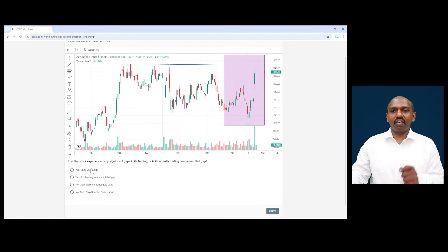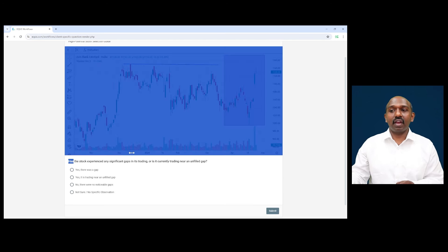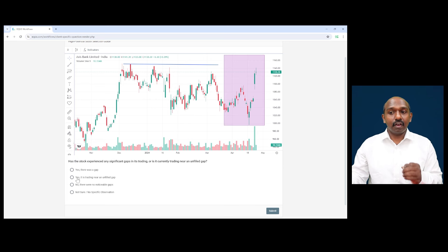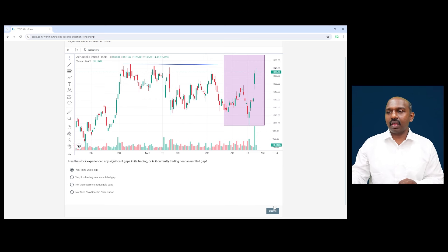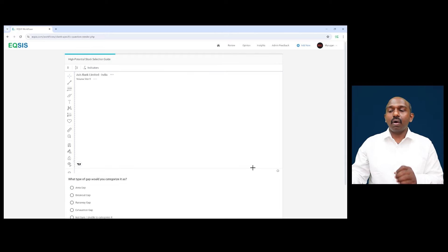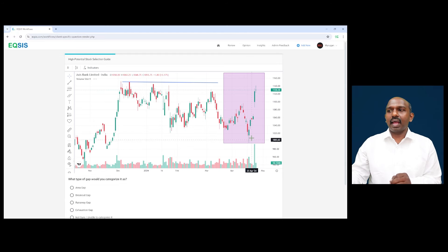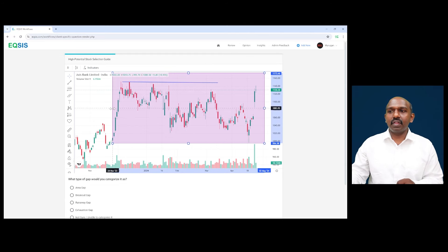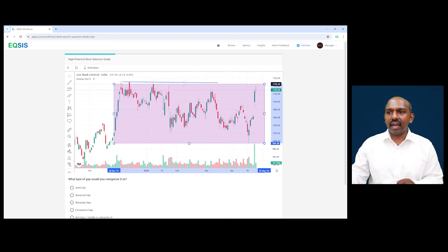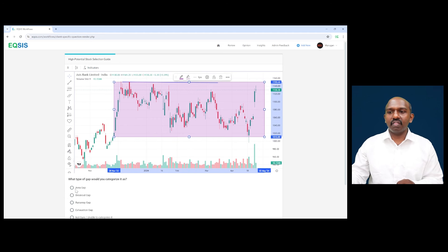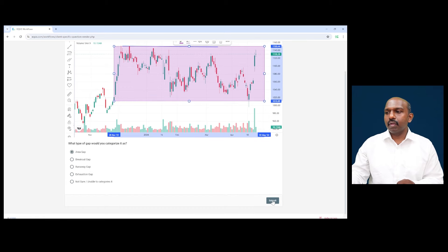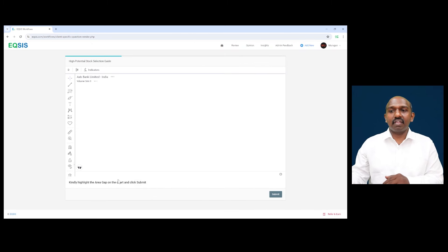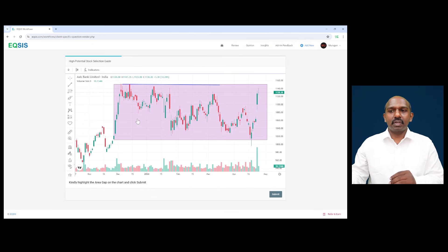Here is the very interesting observation. Has the stock experienced any significant gap? Yes, it did witness a gap. So yes, there was a gap here. And we call this particular gap as area gap, because this particular gap appeared within the trading range. If you look at the trading range here, here is where this particular gap appeared. So I call this as an area gap here. So if I call this as an area gap, they're asking me to present it.